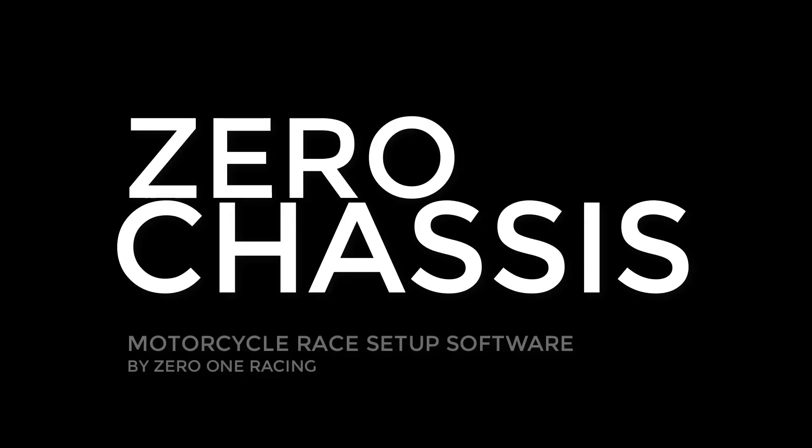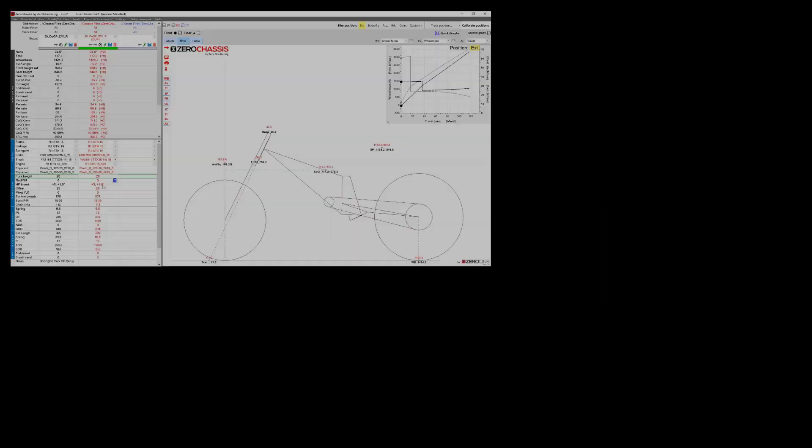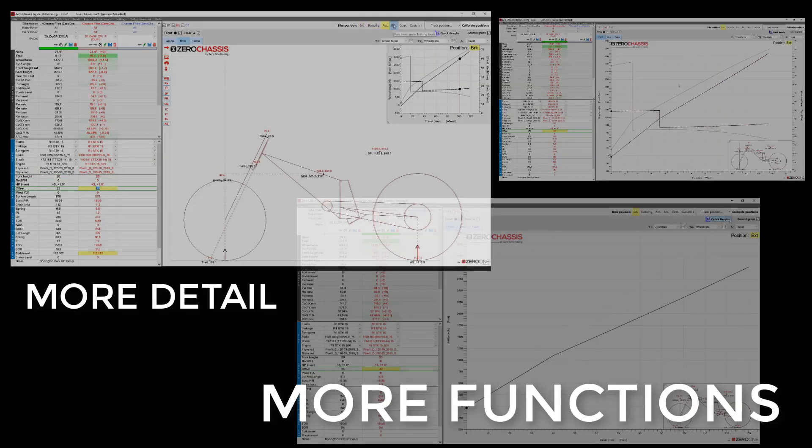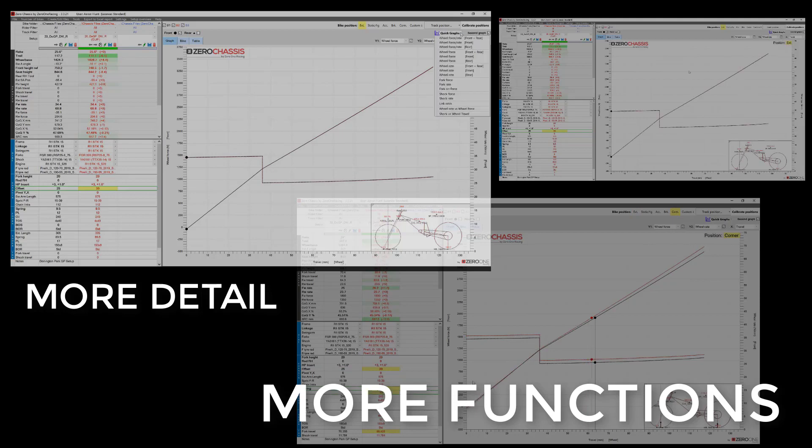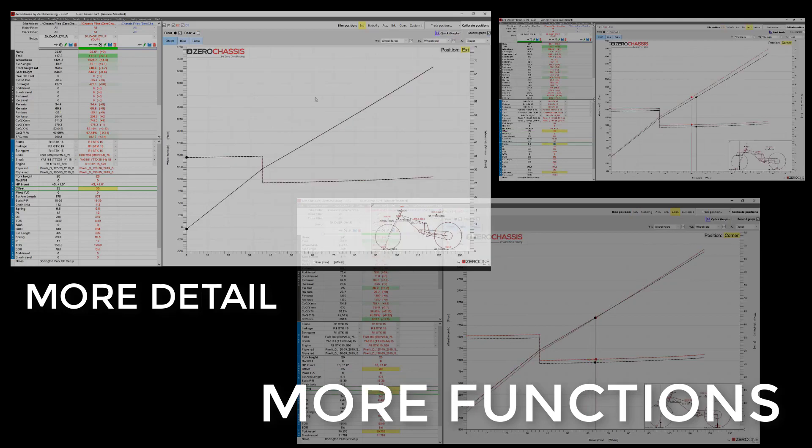In some other videos we'll dive into more detail and into the different functions but for now we're just going to stick to the basics.